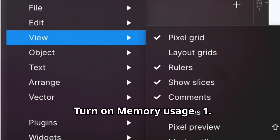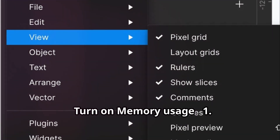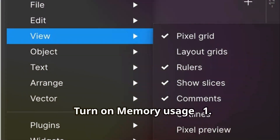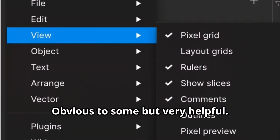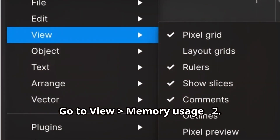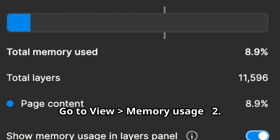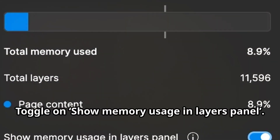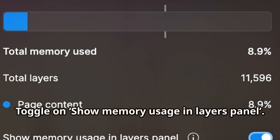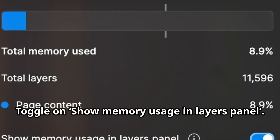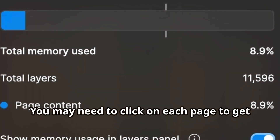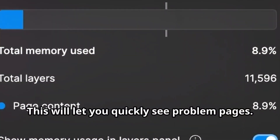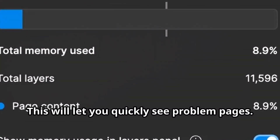Turn on memory usage. Obvious to some, but very helpful. Go to View > Memory Usage, then toggle on Show Memory Usage in the Layers panel. You may need to click on each page to get the value. This will let you quickly see problem pages.